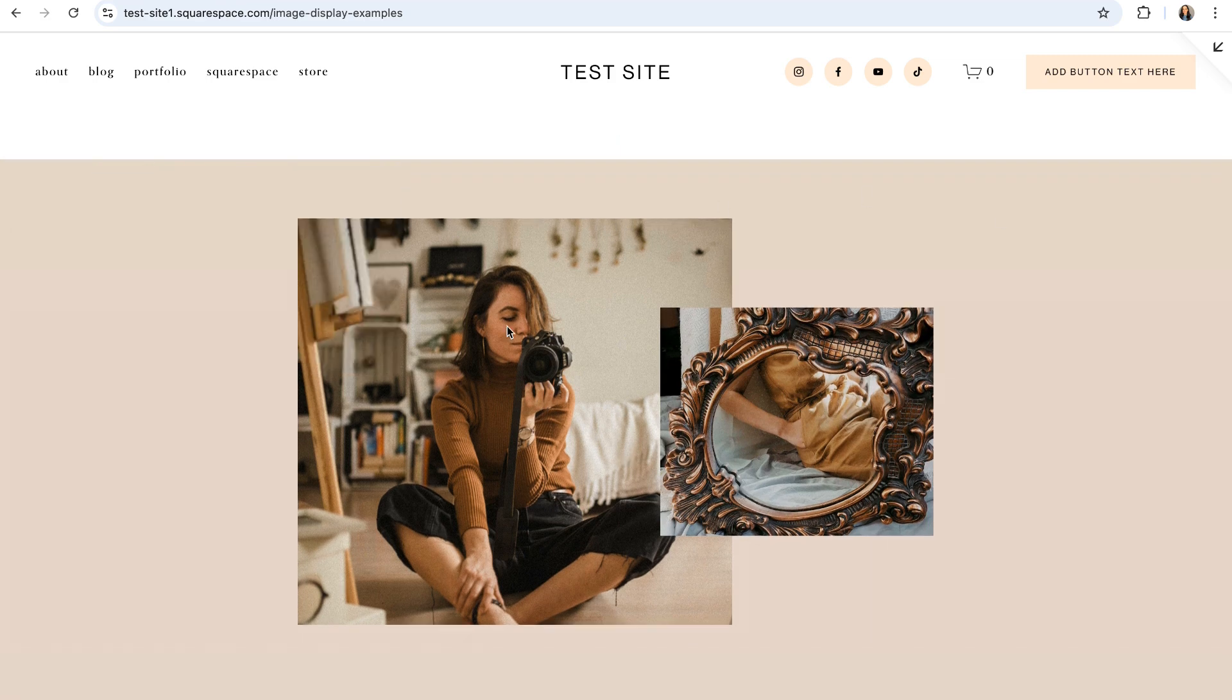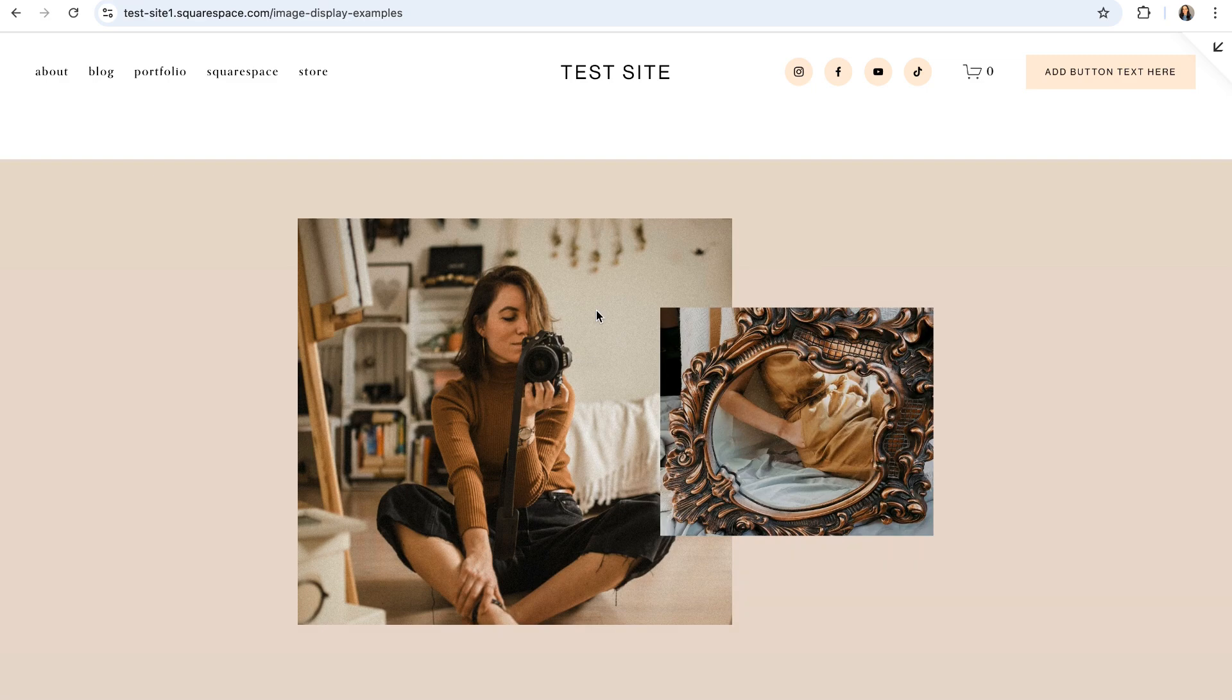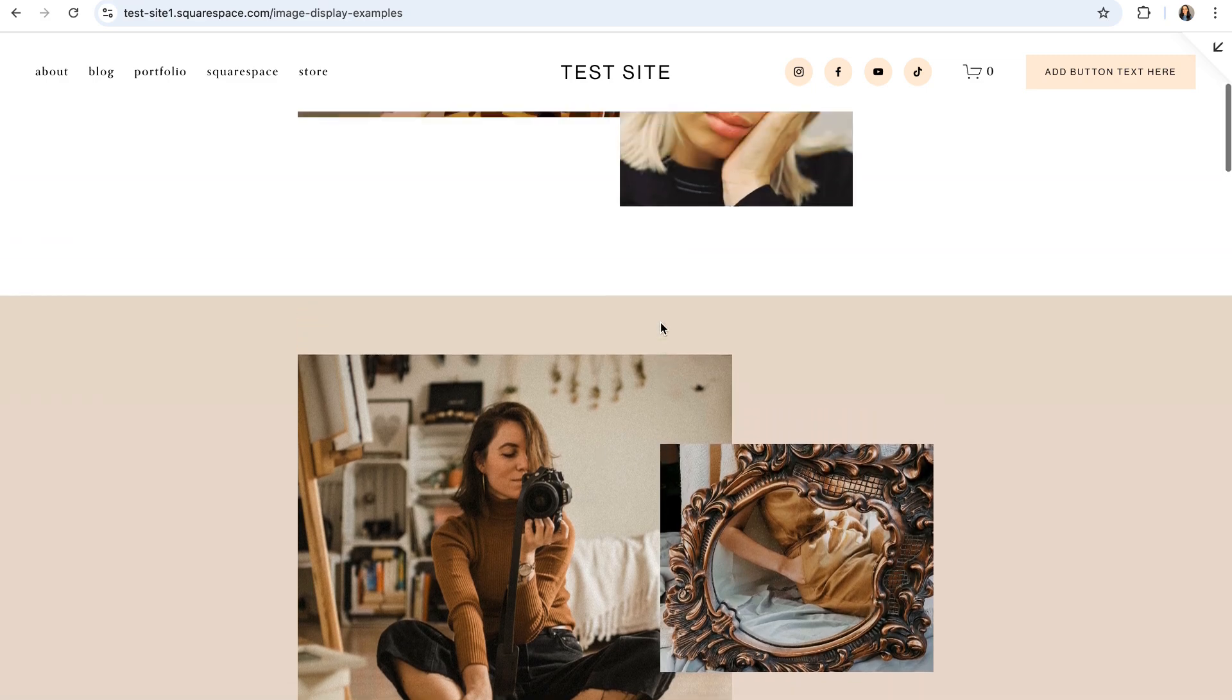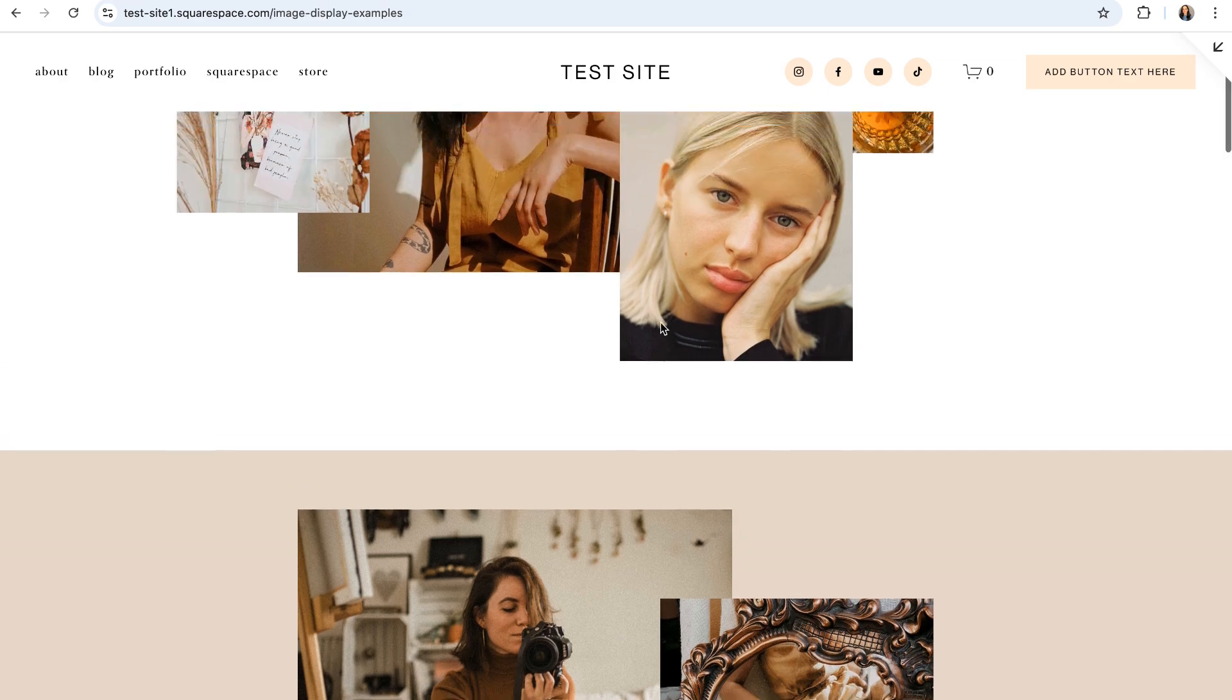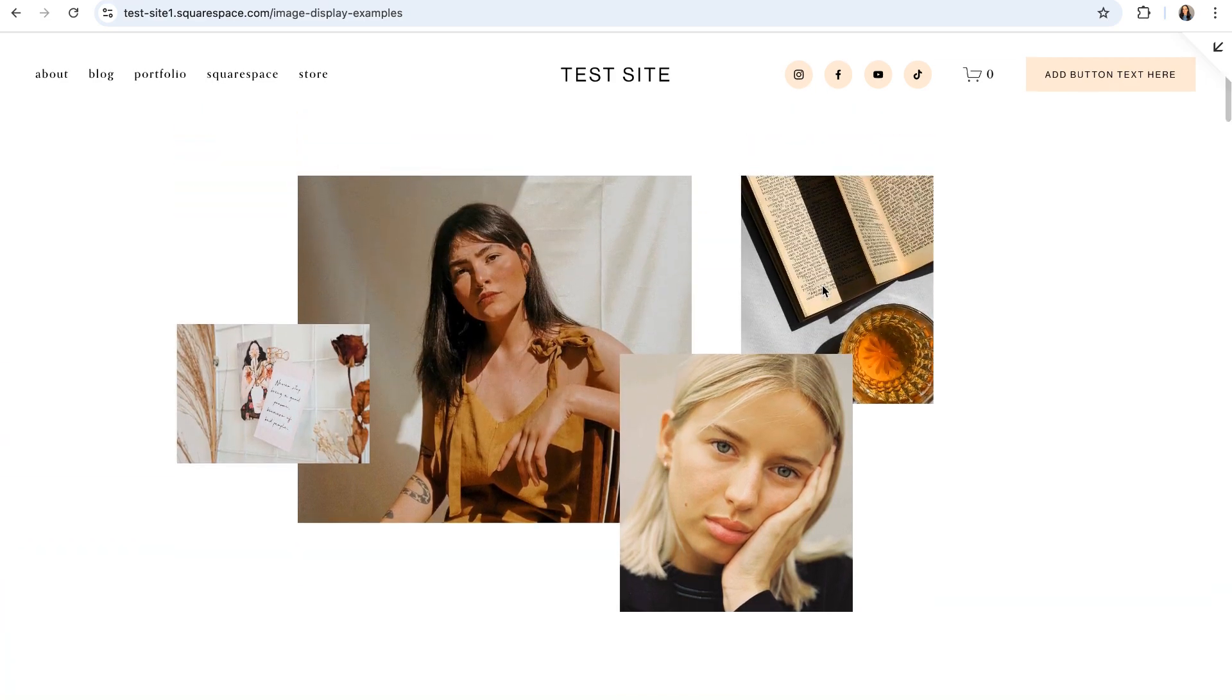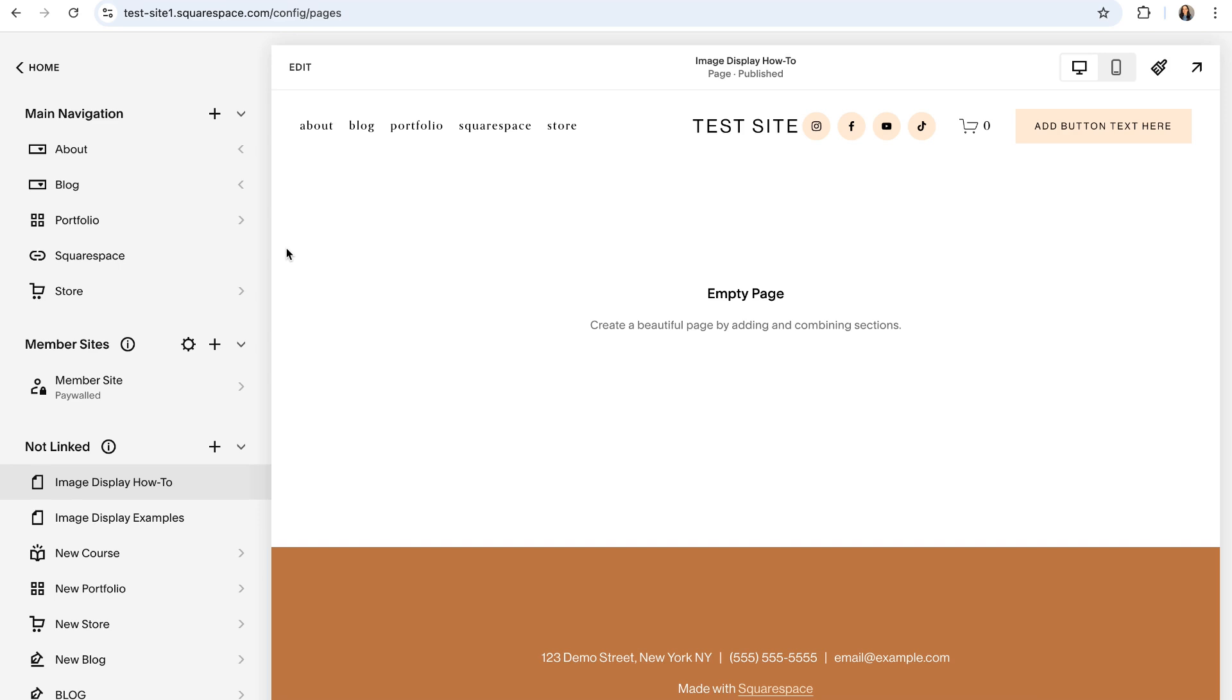And one of those things is overlapping your image blocks. This is a really fun way to create dynamics on the page and to give your website a really custom and professional edge. Plus, it's actually really simple to achieve.